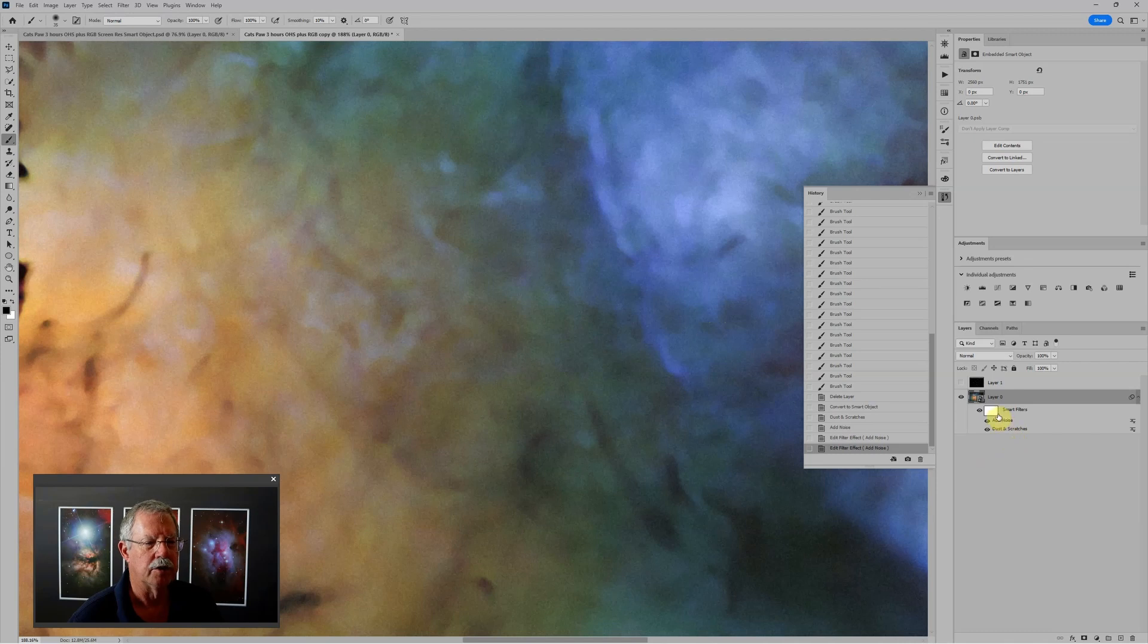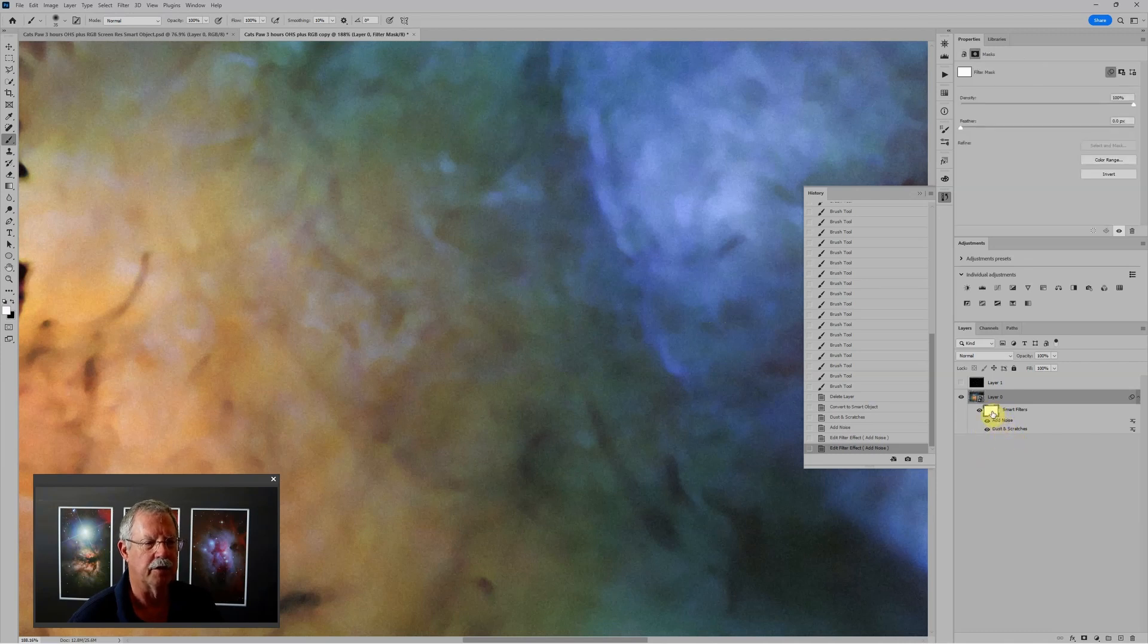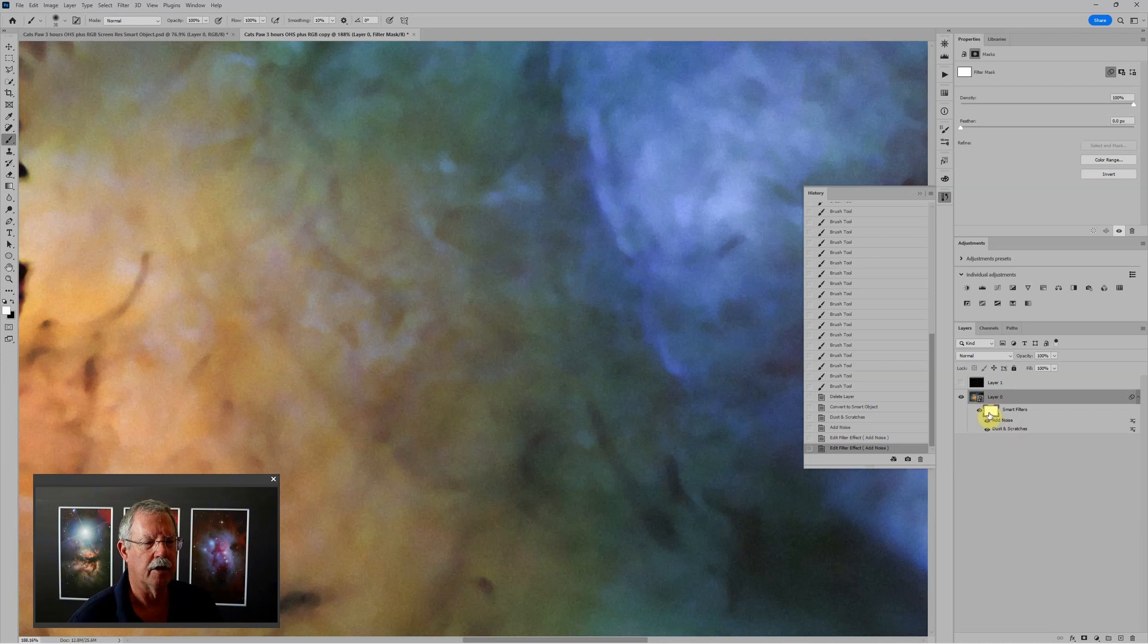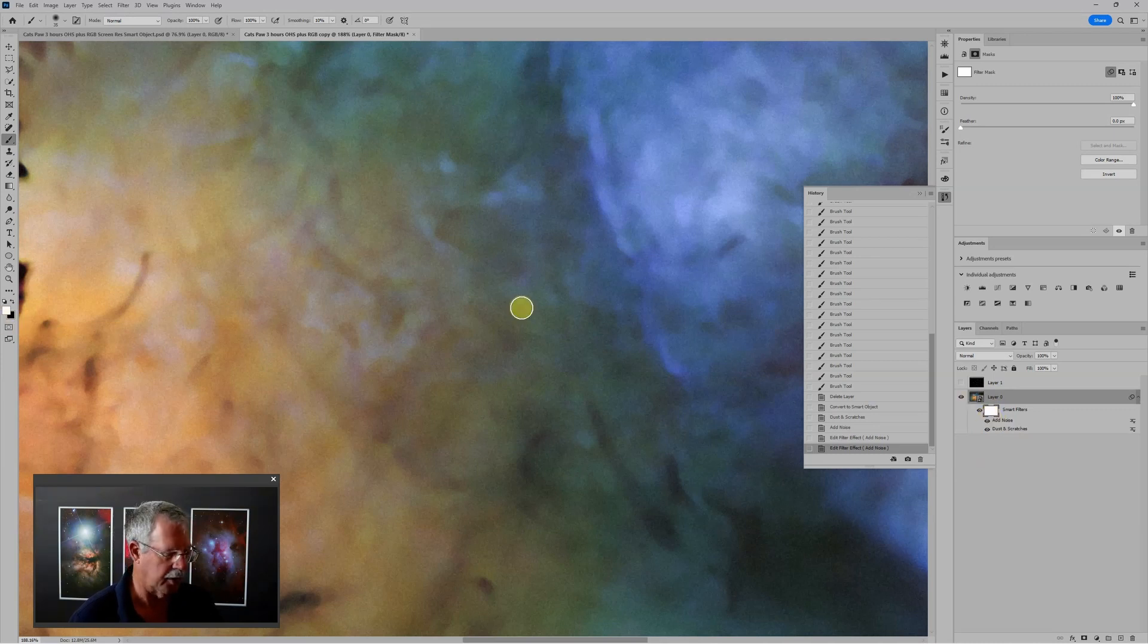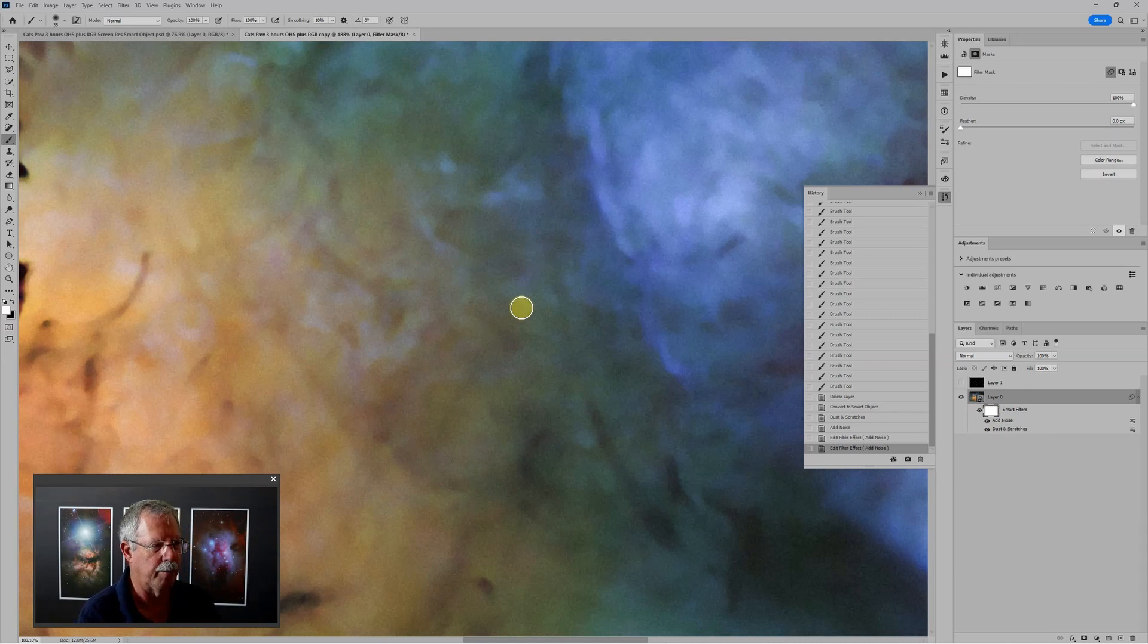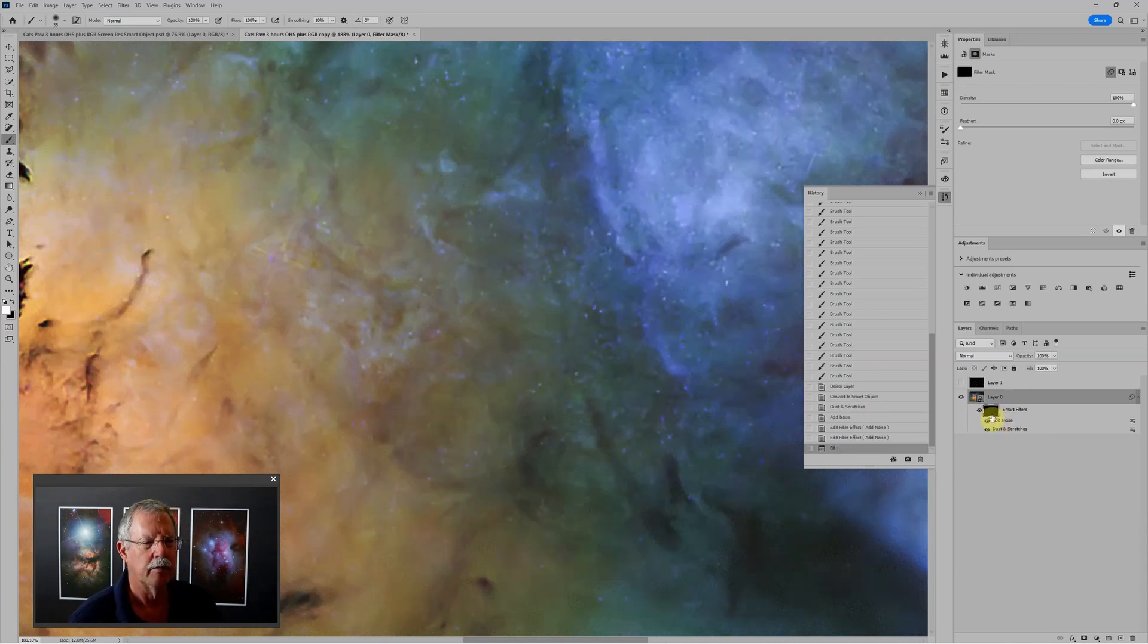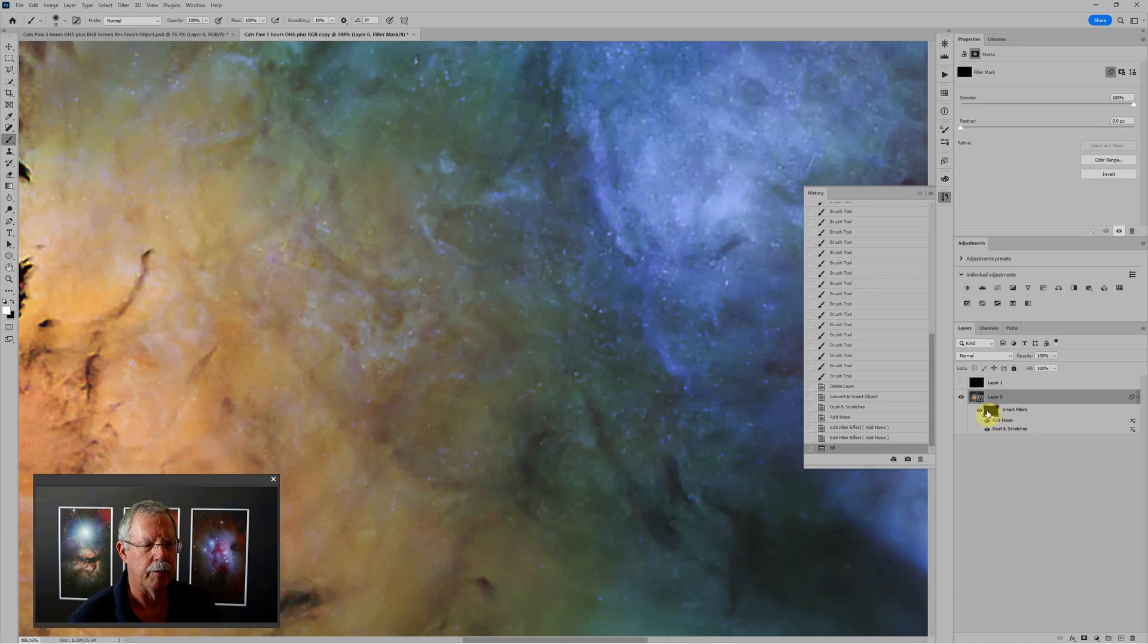Now I want to use this layer mask to hide these smart filters that we're applying. And so again, I'll click on the layer mask thumbnail. And black is my background color. So I'll tap control backspace. And that will hide everything. It'll basically invert this mask.